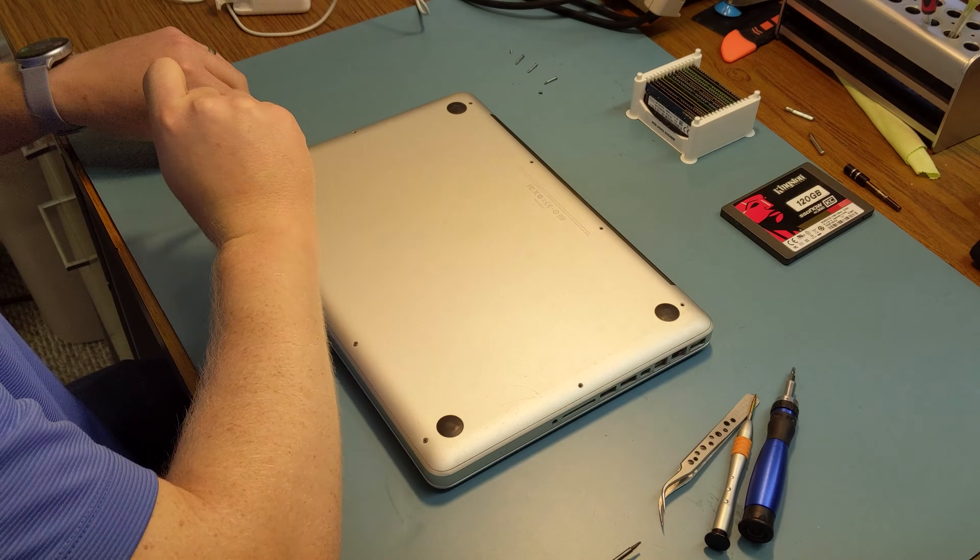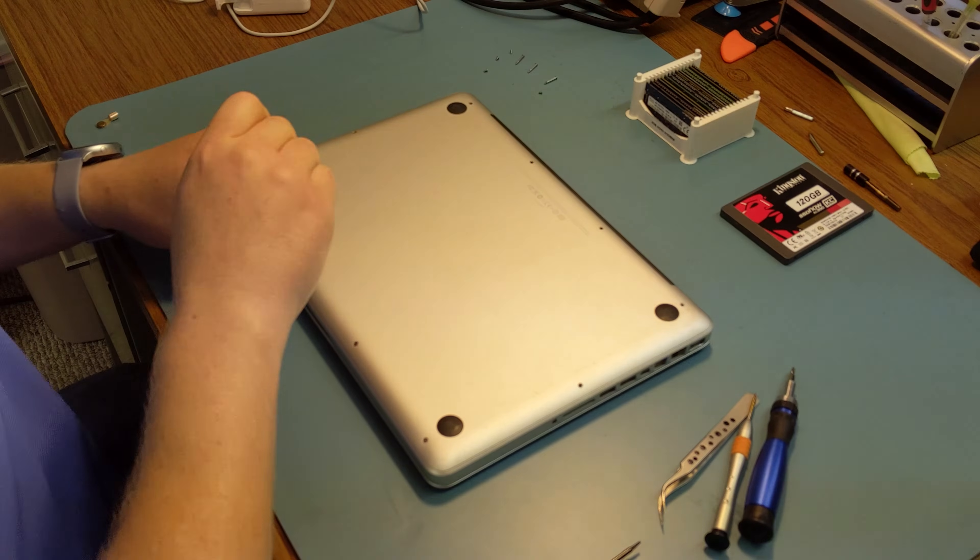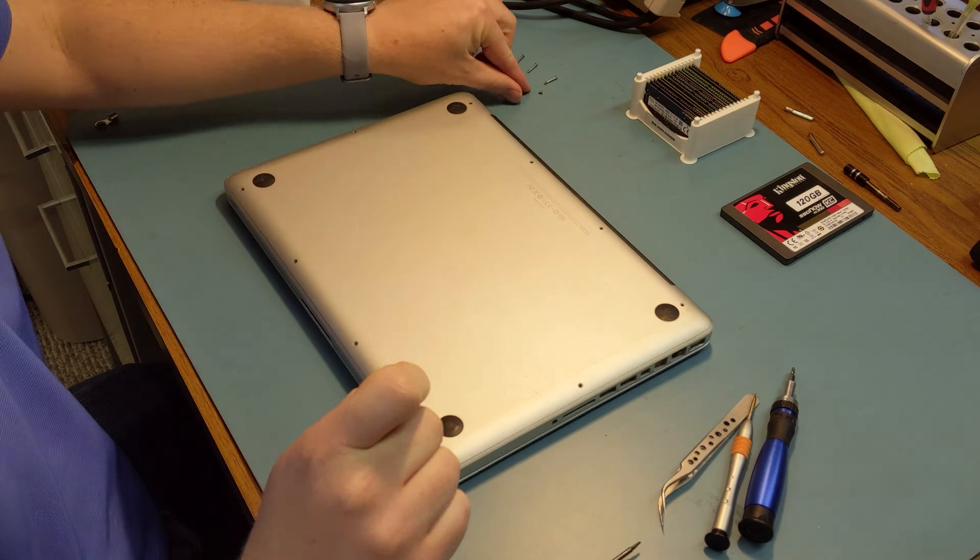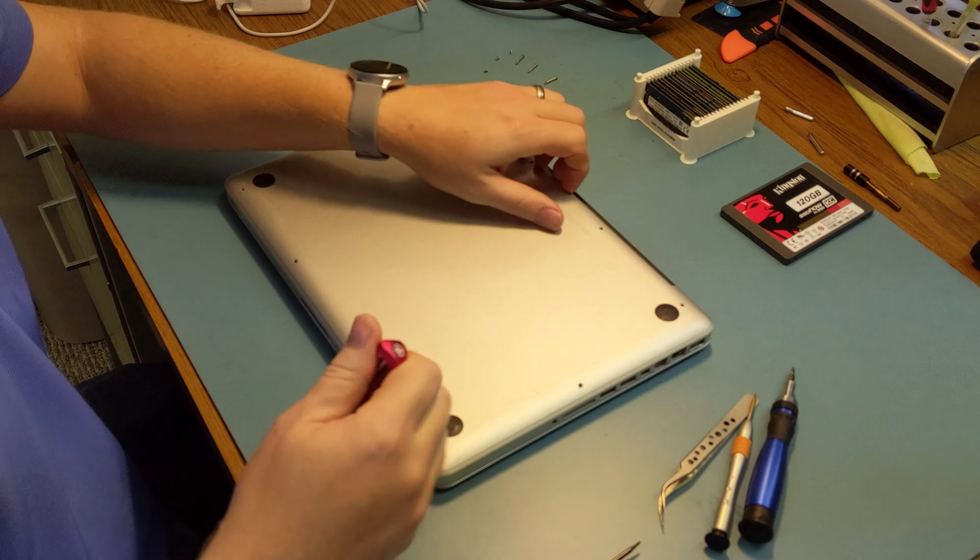First thing you're going to do is remove all of the screws on the bottom cover. Keep these in line because some of them are slightly different.